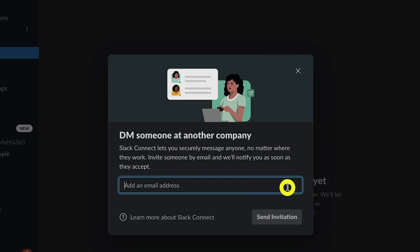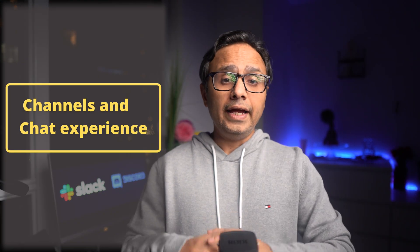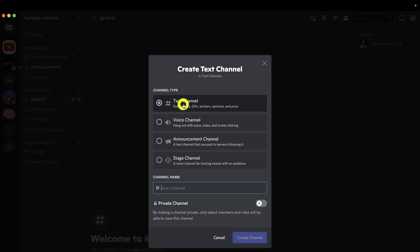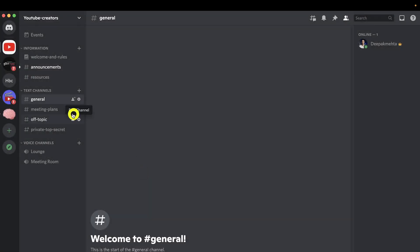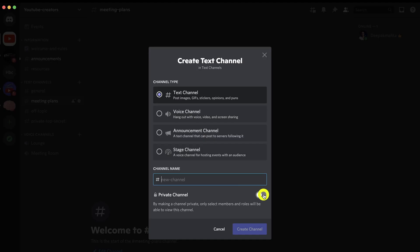Next on is channels and chat experience. Inside a Discord server you can create four different kinds of channels starting with text, voice, announcement, and staging which is used for events. Channels are spaces where all the action happens. You can also create private channels which would be visible only to members who are invited and part of the Discord server, so quite a few options there. File size in Discord is limited to 8 MB unless you upgrade to Nitro which allows you to share up to 100 MB files.